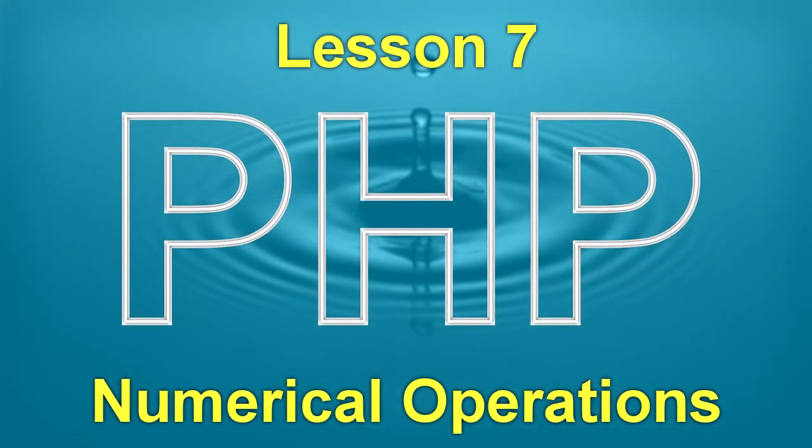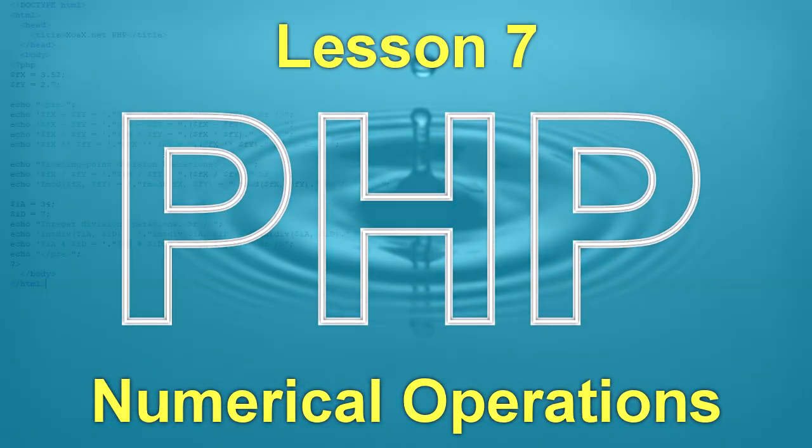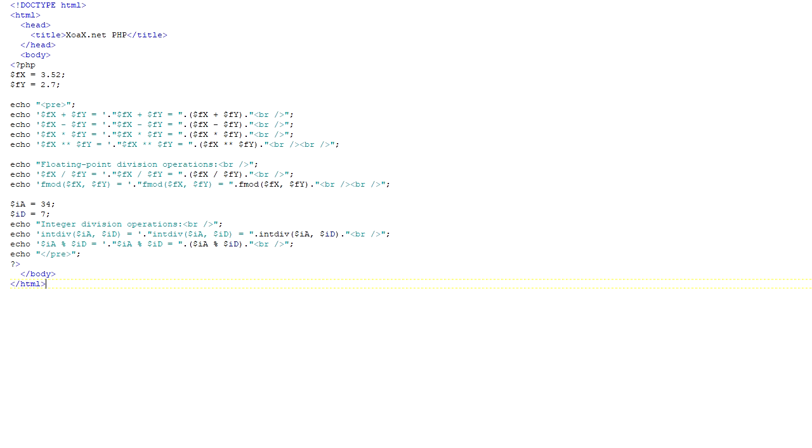This lesson covers numerical operations in PHP. If you're familiar with other languages, there may be some slight syntactical differences, but knowledge of the concepts should make this easy to grasp.